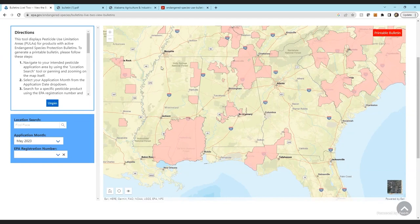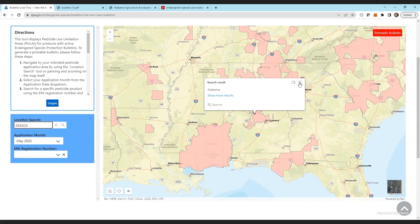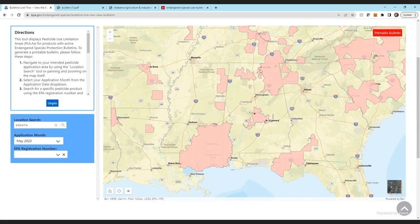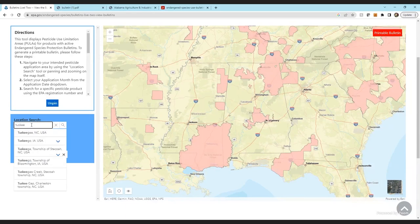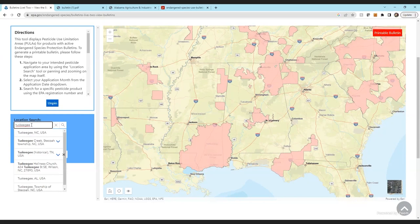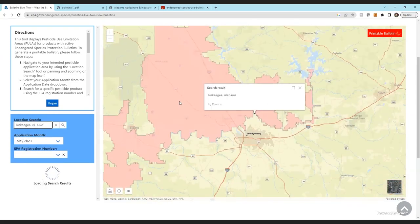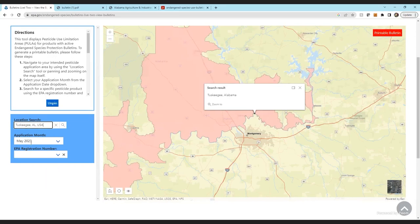We could stop right here and print a bulletin for the full United States, but instead we're going to enter Alabama for May. If we were to print a bulletin at this point, it would give us all the chemicals within Alabama, all the limits, and all the areas with PULAs we need to be concerned about. But we're going to narrow it further — we're going to go to Tuskegee.